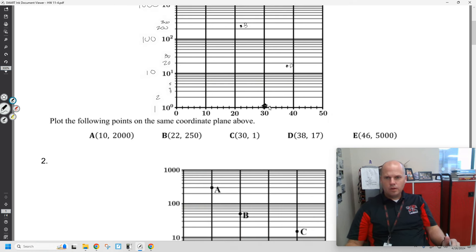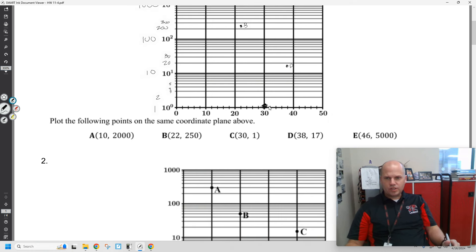And then E at (46, 5000). So 42, 44, 46 — and 2,000, 3,000, 4,000, 5,000.